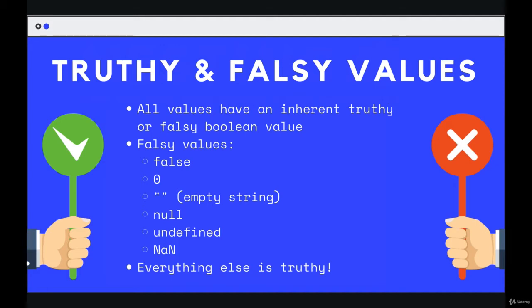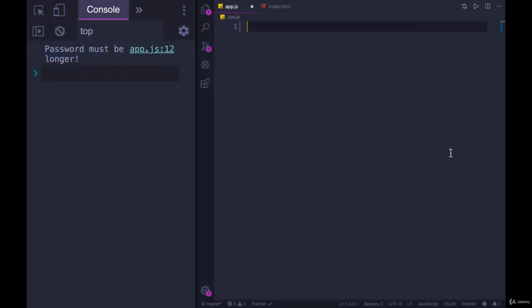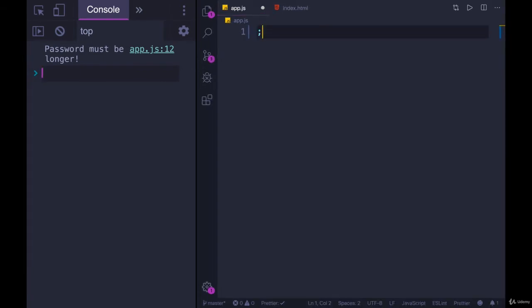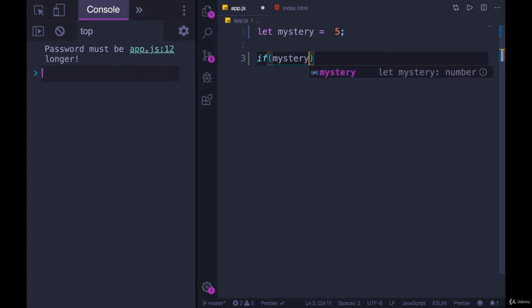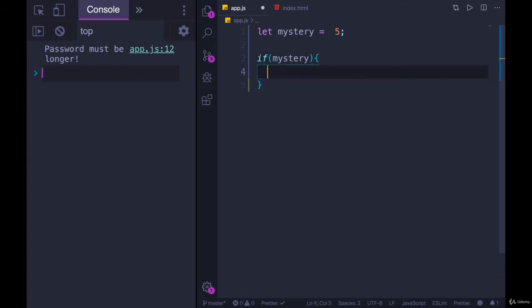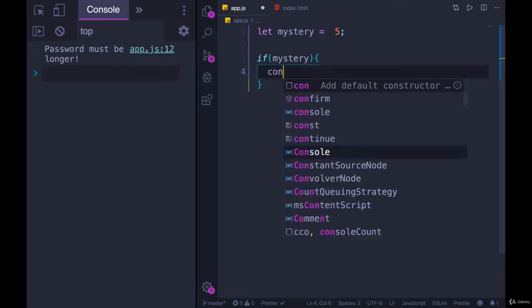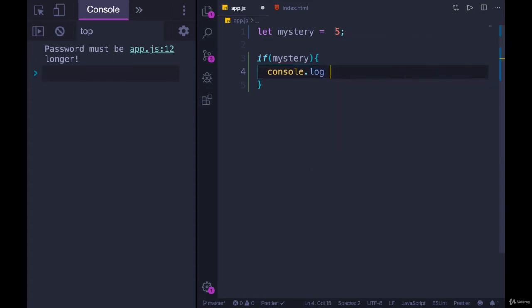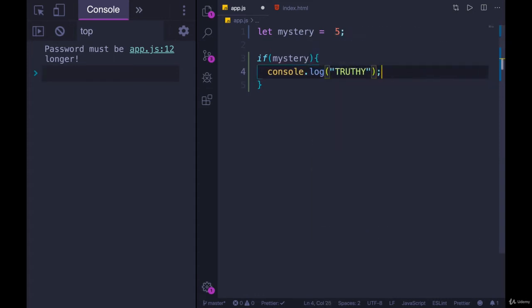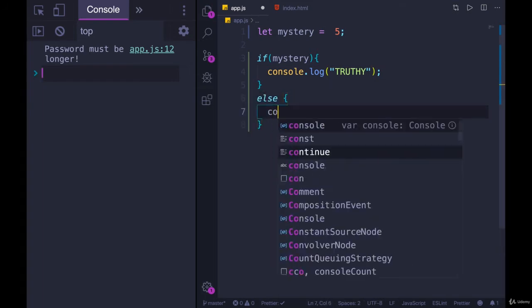Let me show you what I mean. If we were to write a conditional, like if—let's make a variable called mystery. Let's do let mystery equals five. And then we'll add a conditional of if mystery, just mystery, not mystery equals anything, just if mystery, we'll console.log truthy. And then else, we can console.log falsy.